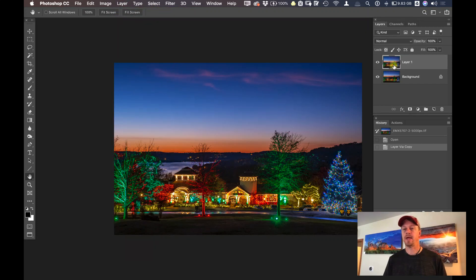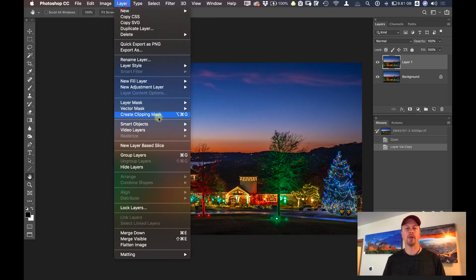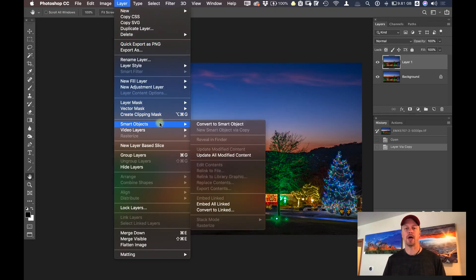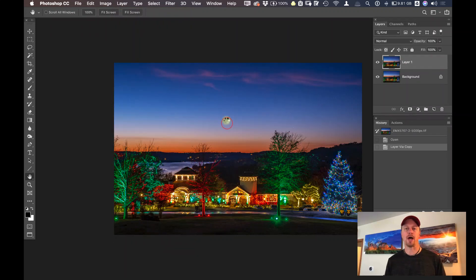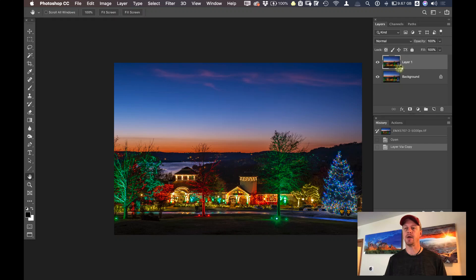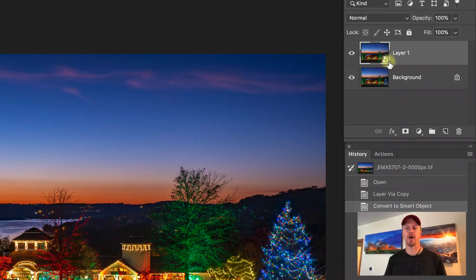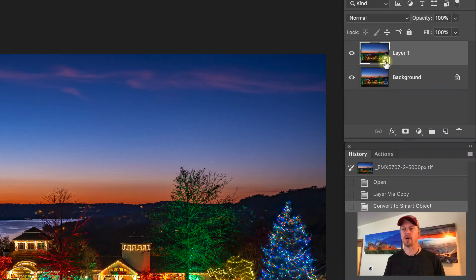Now that I have my layer duplicated, I'm going to go under layer, smart objects and convert to smart object. Once that converts to a smart object, we'll see a little icon that indicates this is a smart object in the lower corner of the thumbnail.